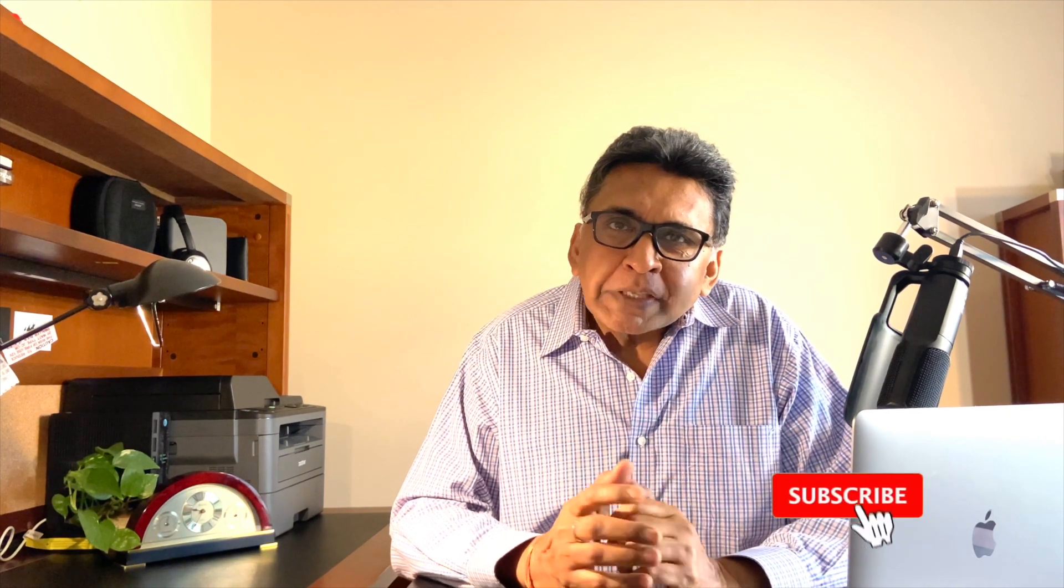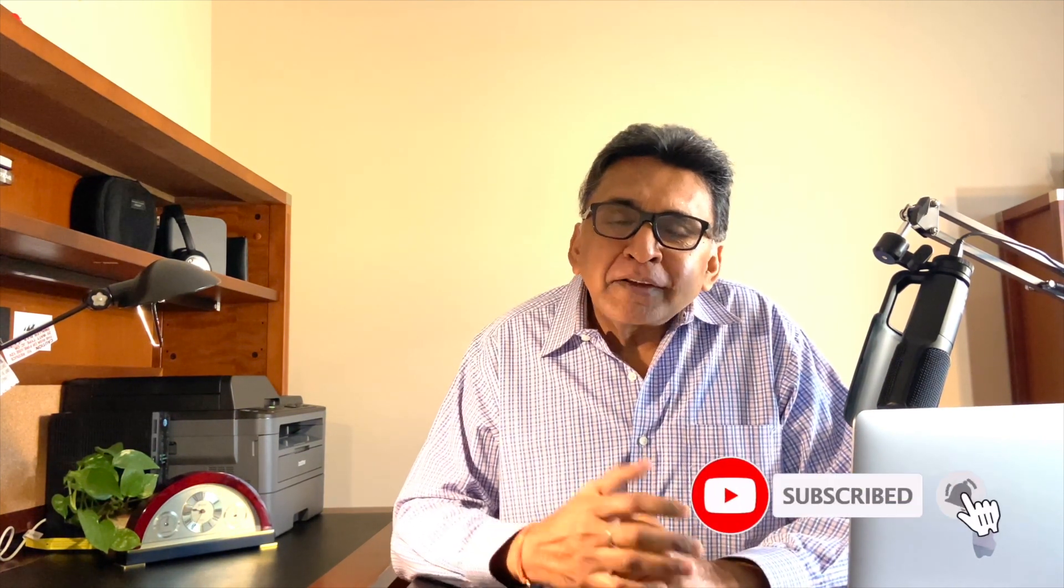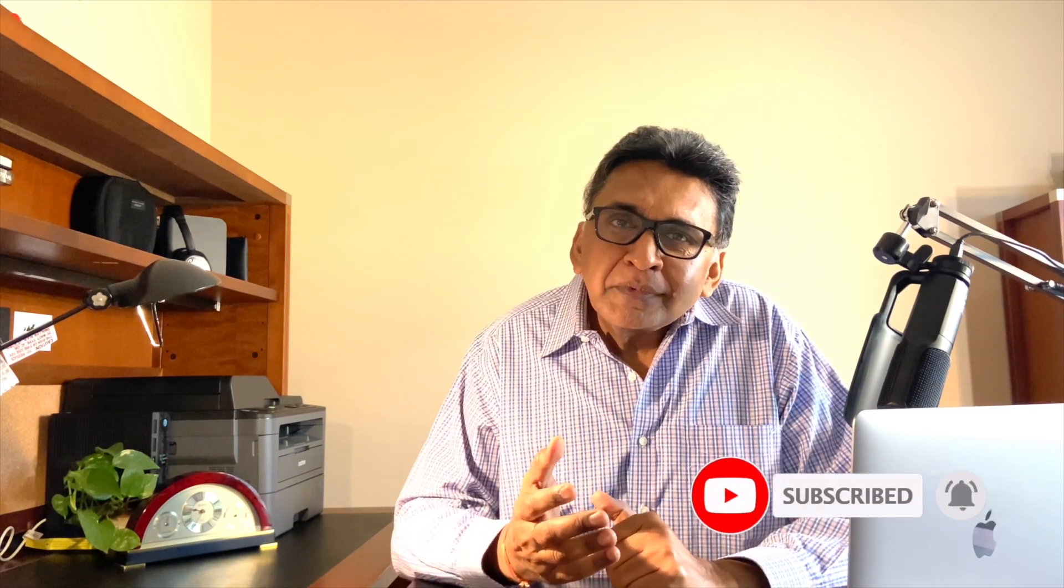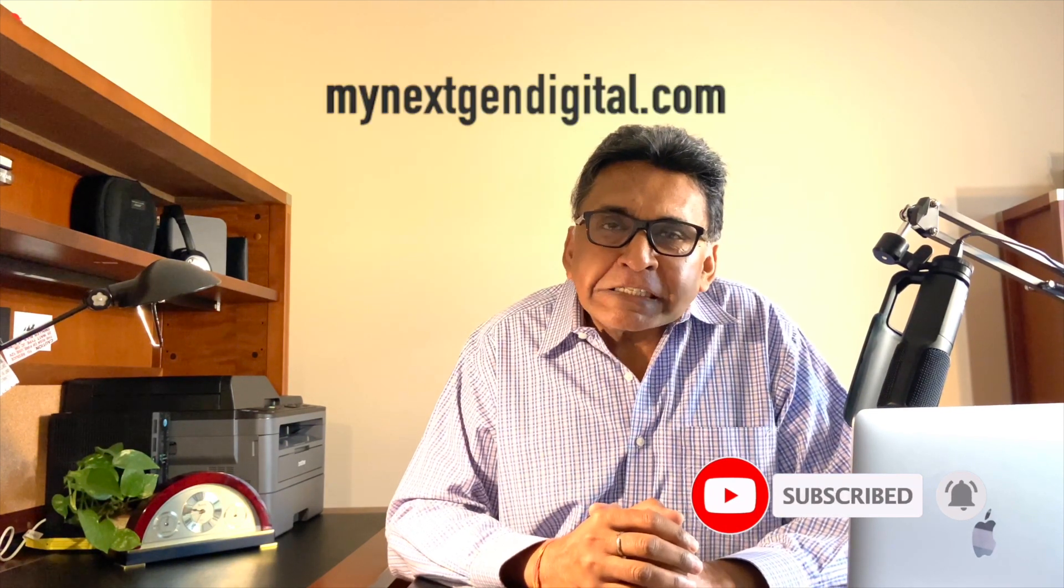I hope you liked this video. Feel free to subscribe to my channel and also visit my website, mynextgendigital.com. I'll leave the link below in the description section also. I will see you next week again. Until then, have a safe week and take care.